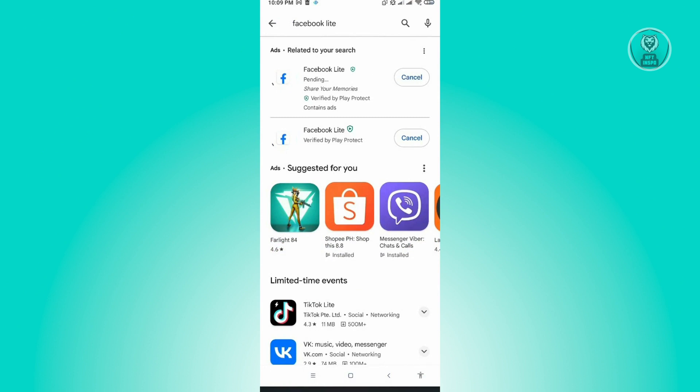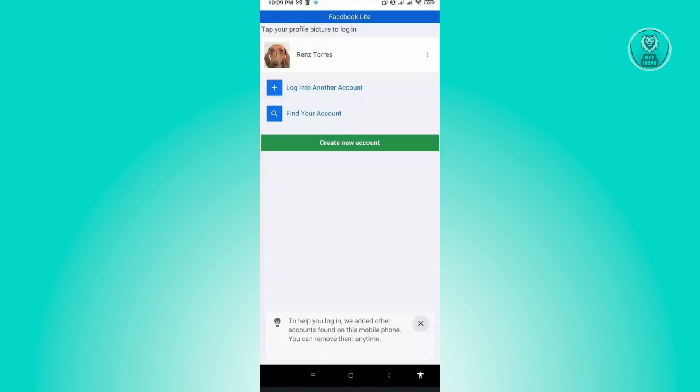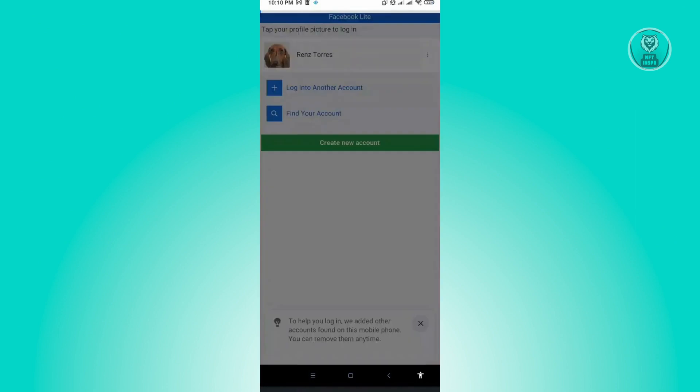Let's just wait for this to install real quickly. We've just installed Facebook Lite into our mobile device. As you can see, it's going to detect my account here and we just want to log in real quickly.